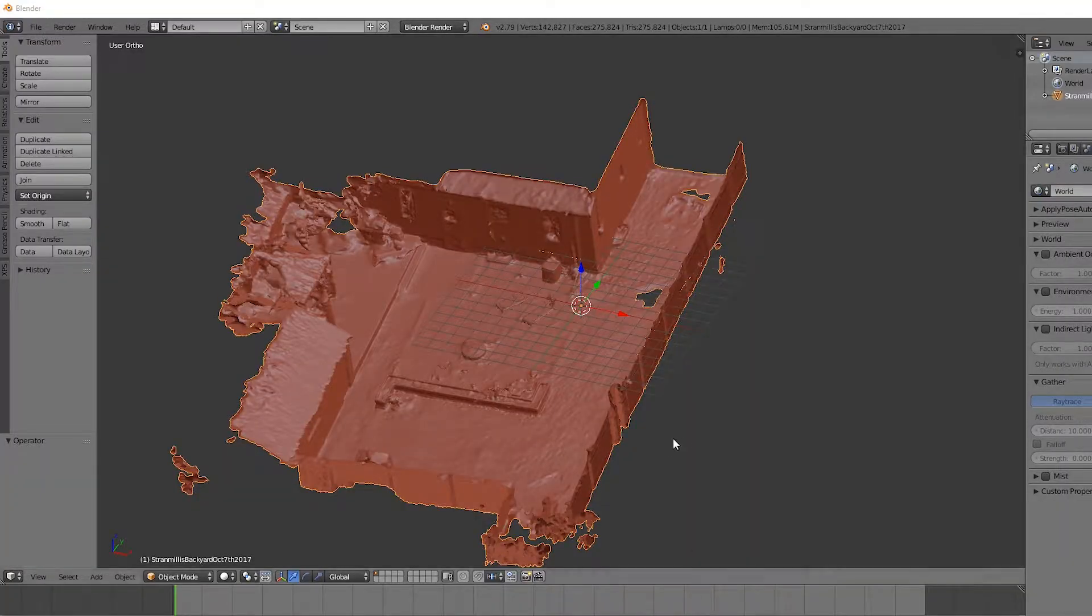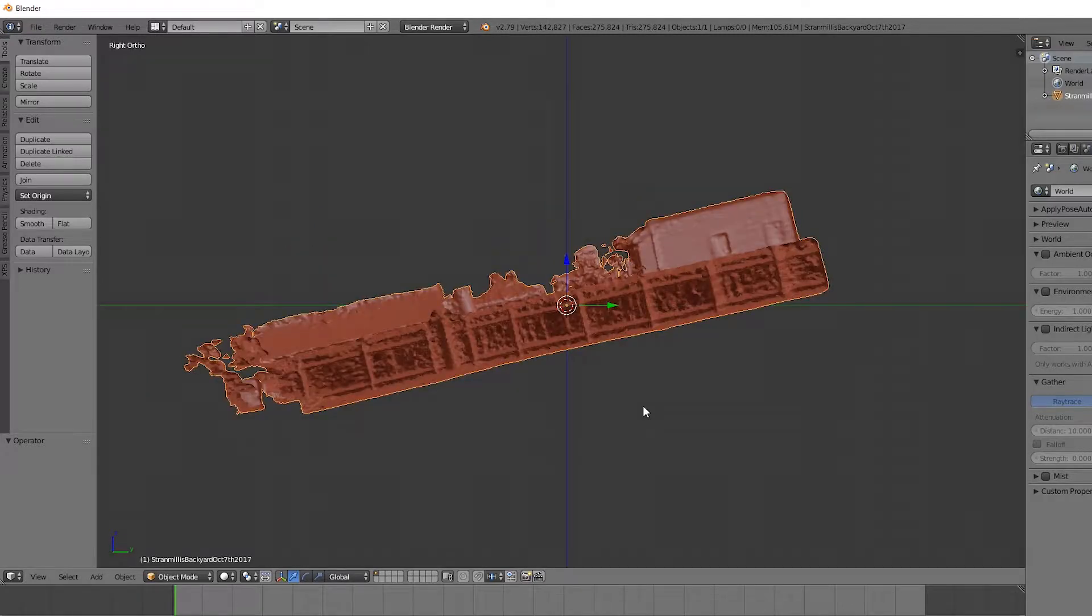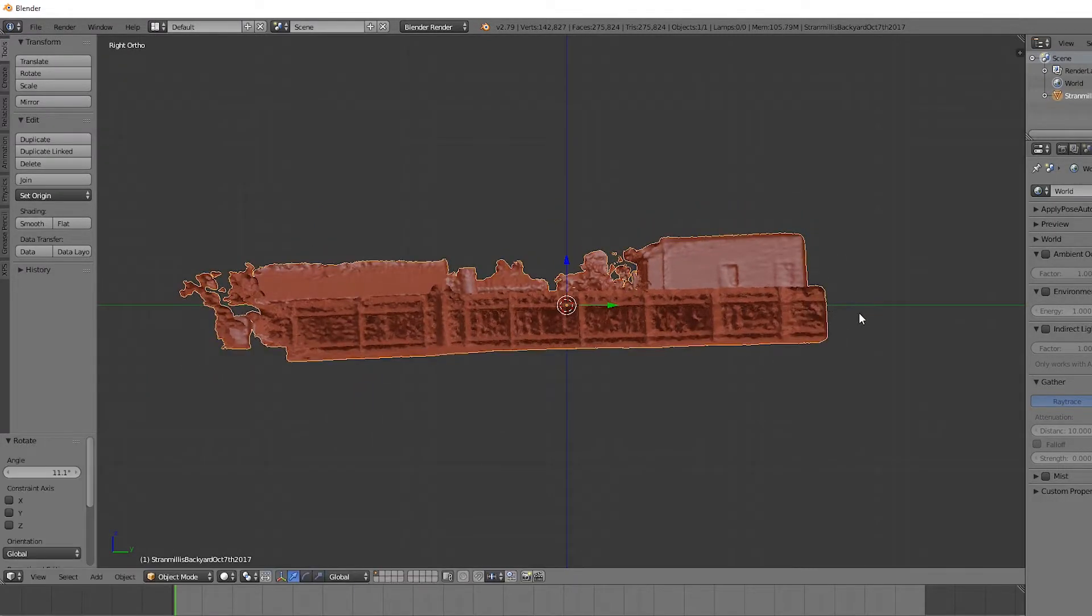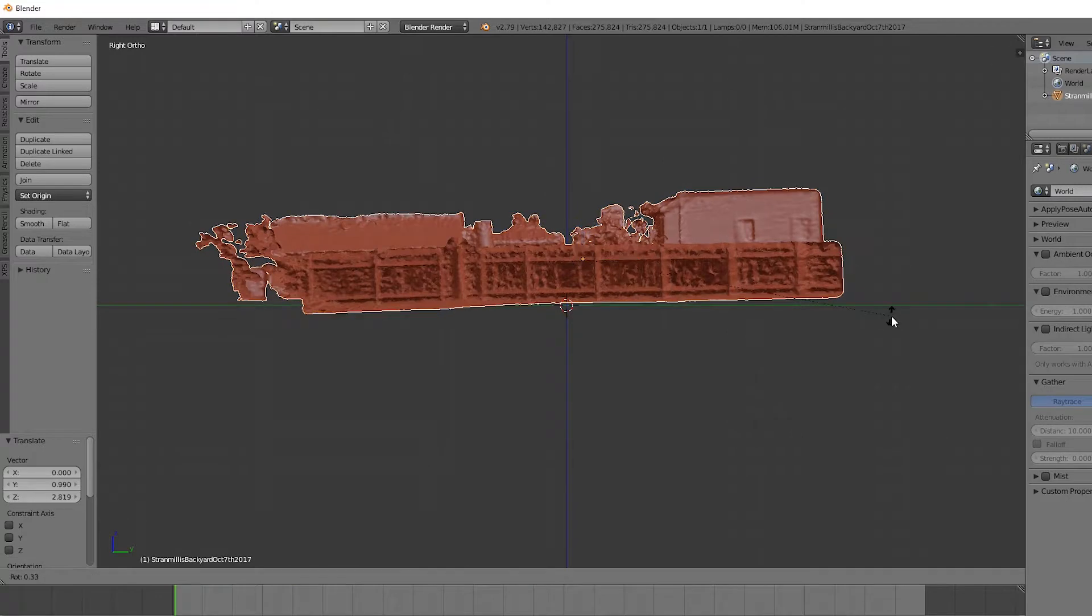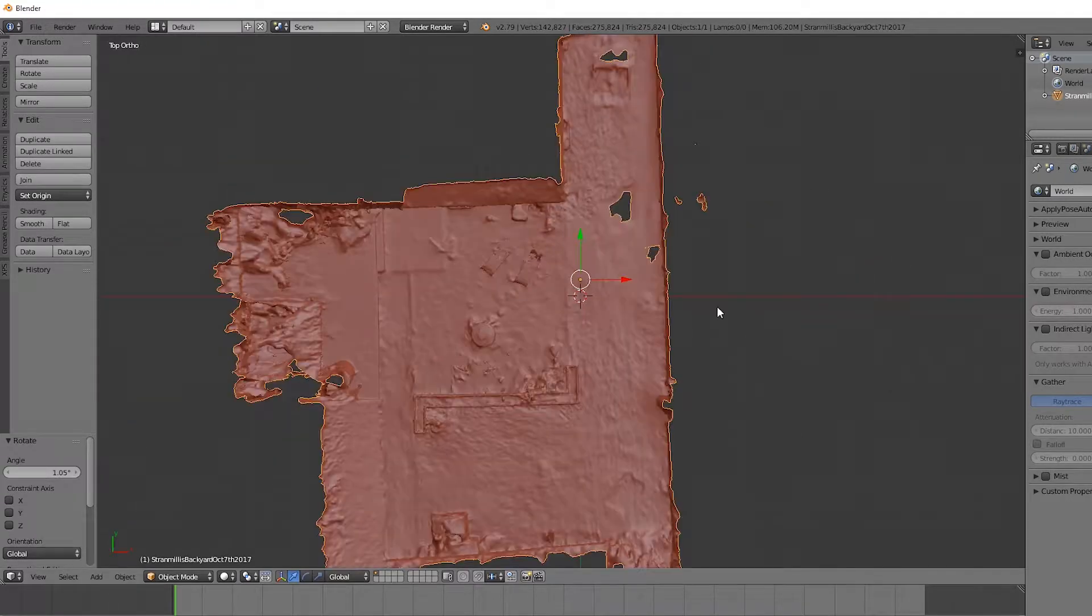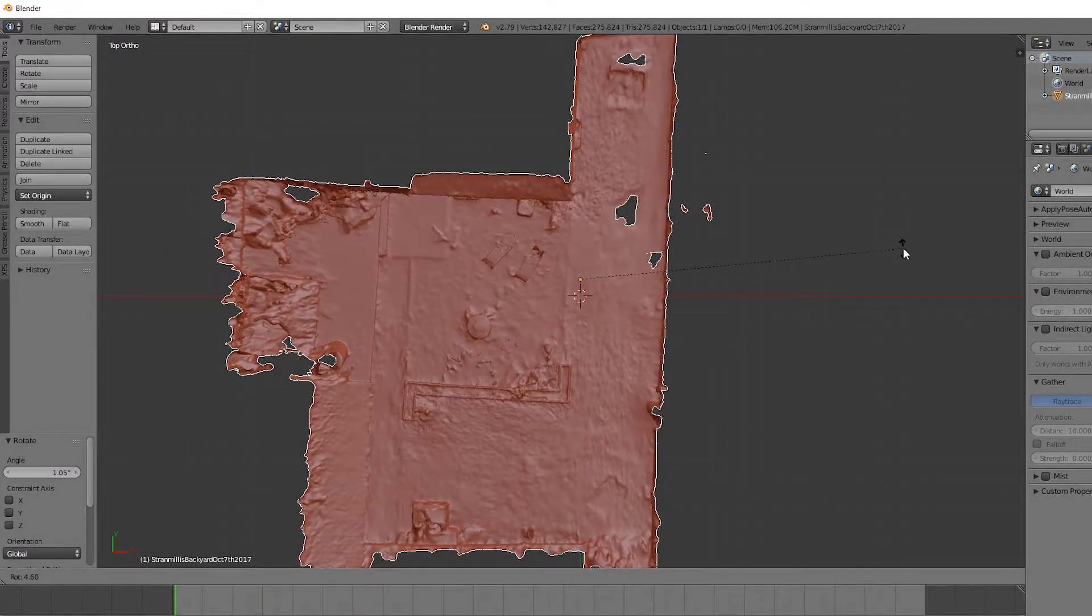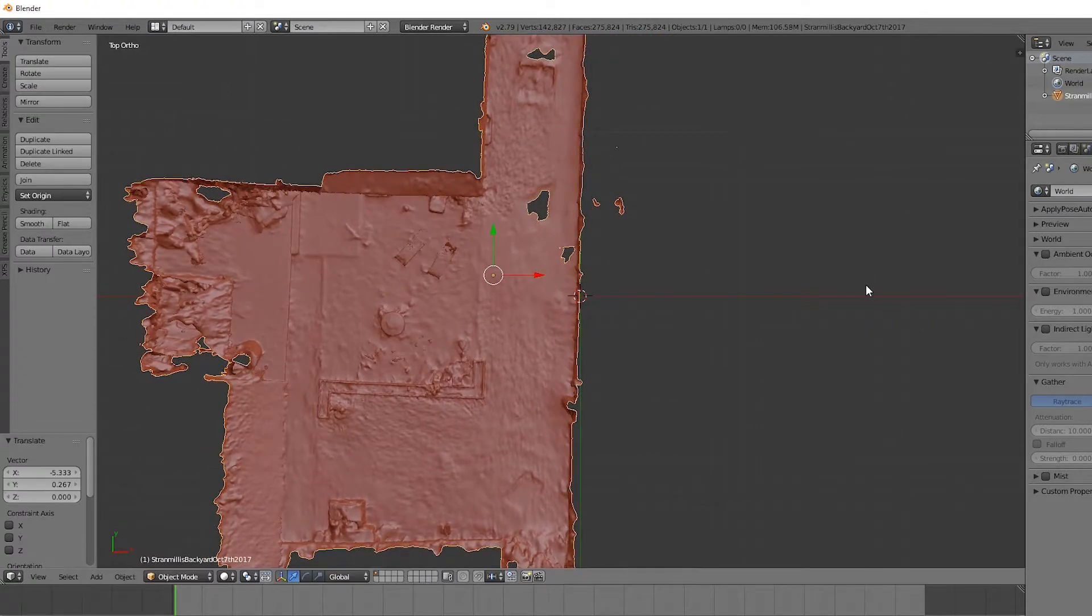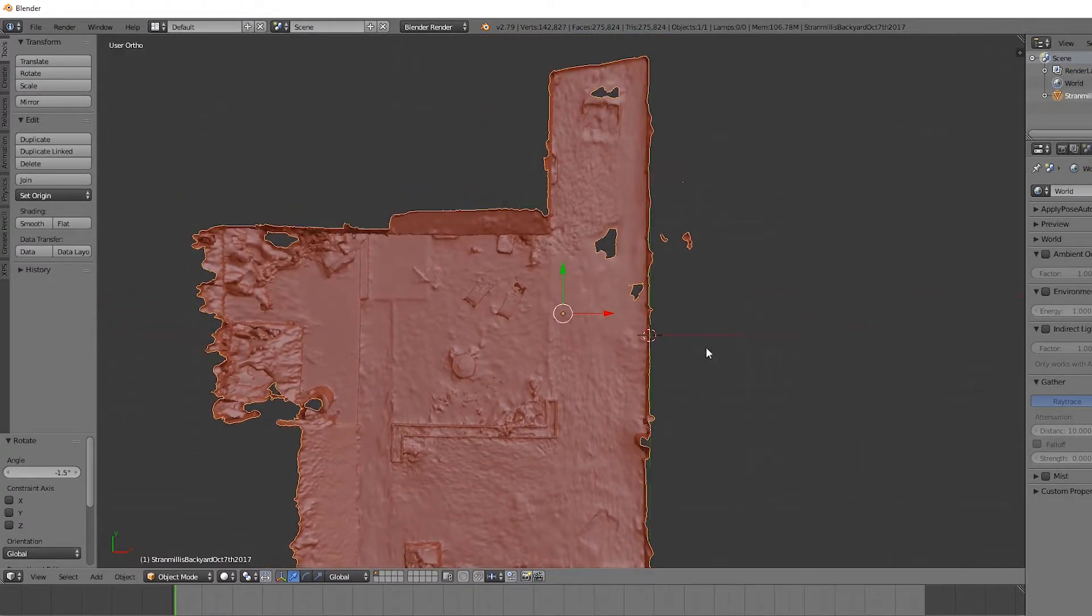we can rotate this by hitting R, hit G to move it around, and if you hit 7, hit the top-down view, hit R again to rotate it. Let's just get it as aligned to the grid as possible, like this. This is fine.